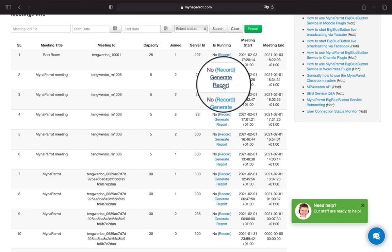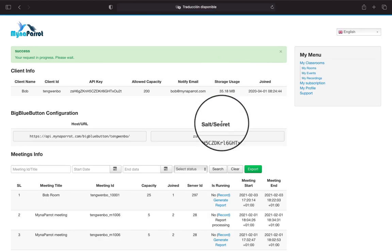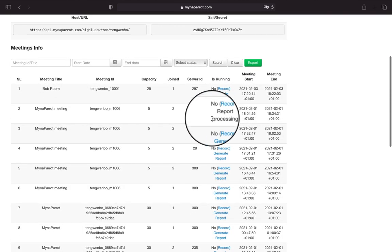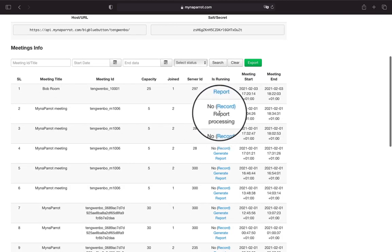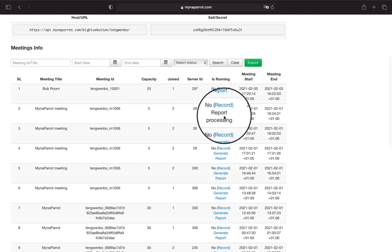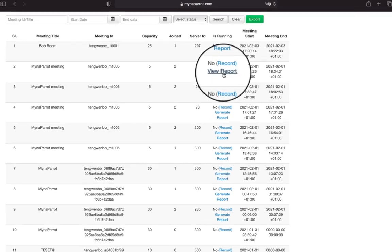You will see the status change to 'In Progress.' It will require some time to generate the report, especially if the session duration is very long. When it is ready, you will see the menu change to 'View Report.' Now click View Report.